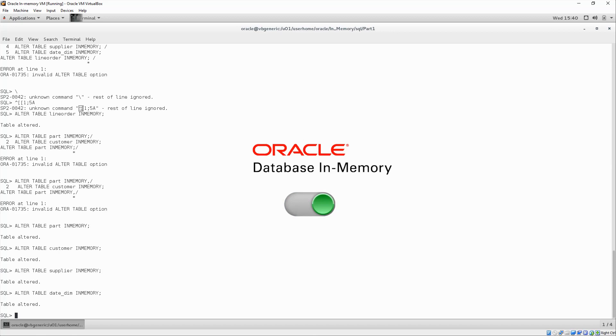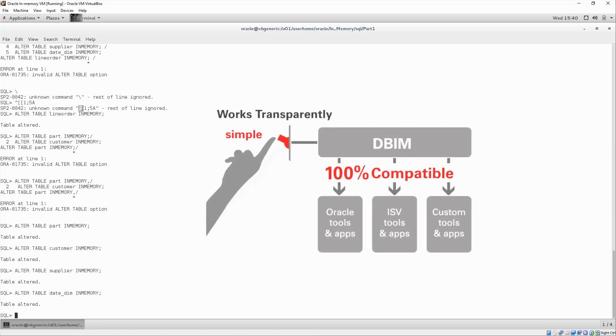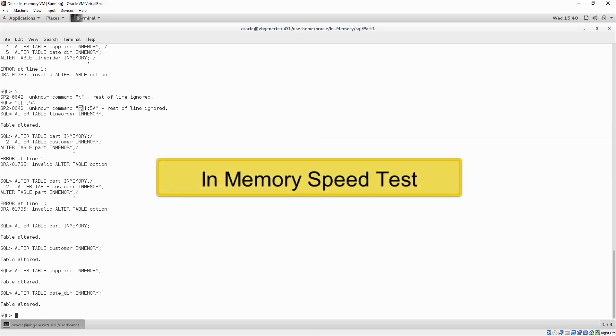Remember, we could turn this on within an active application, and it would immediately be compatible. No additional steps. This is about as simple as it gets.